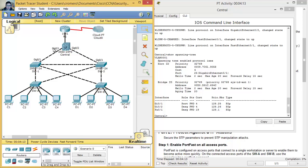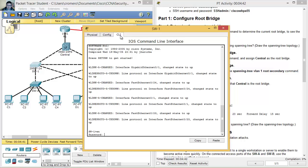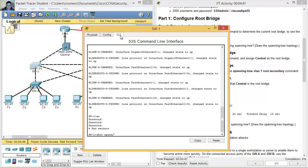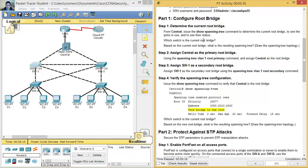On Switch 1, enable and run 'show spanning-tree vlan 3'. The output confirms: this bridge is the root — este puente es el root. So, which switch is the current root bridge? — ¿Qué switch es el puente root actual? Switch 1.